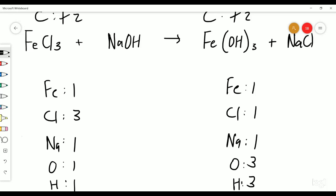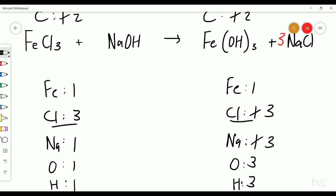Let's do the chlorines first — they're unbalanced, so let's put a three on this side. This is going to affect the sodiums, making them three as well, which needs to be changed on the other side. Now let's sort out the oxygens — put a three in front here. The sodiums are going to change again but the oxygens are going to be sorted: three oxygens and three hydrogens. Now let's check the sodiums — sodiums are three on both sides. Iron, chlorine, sodium, oxygen, hydrogen — perfect, it's all balanced!